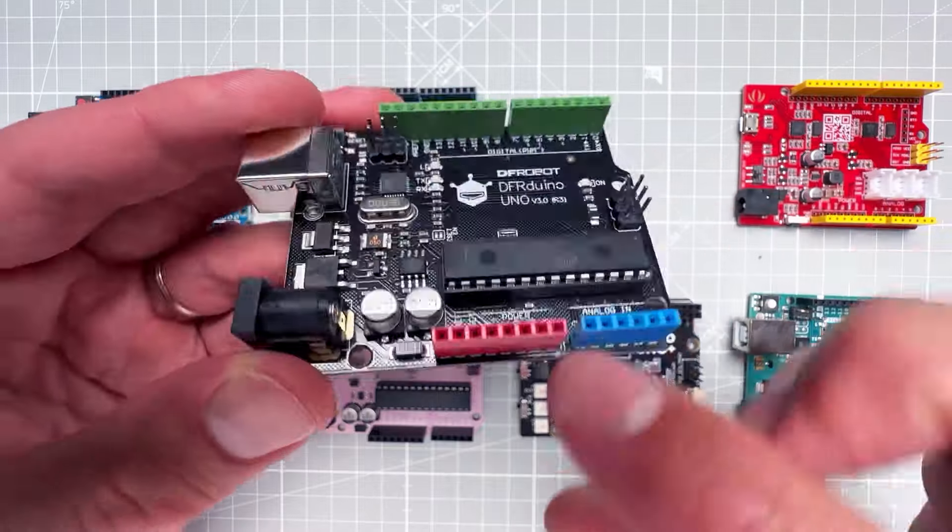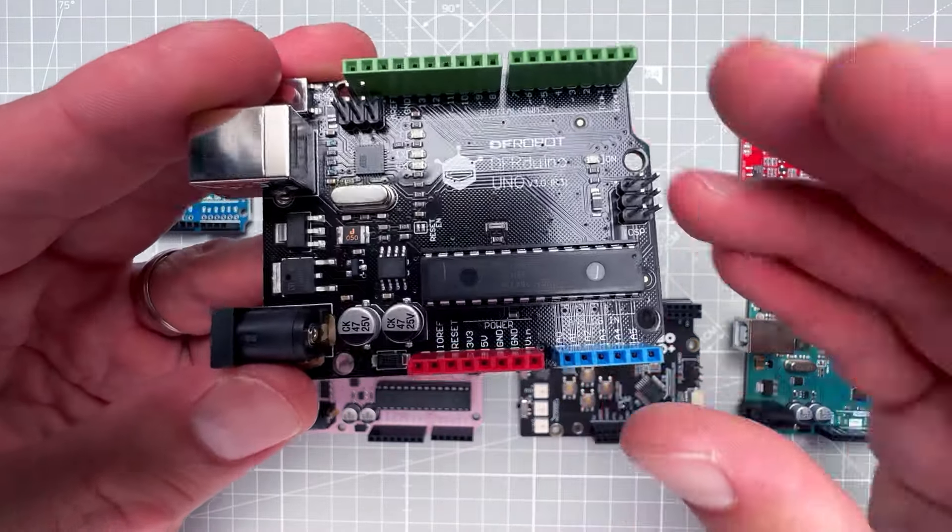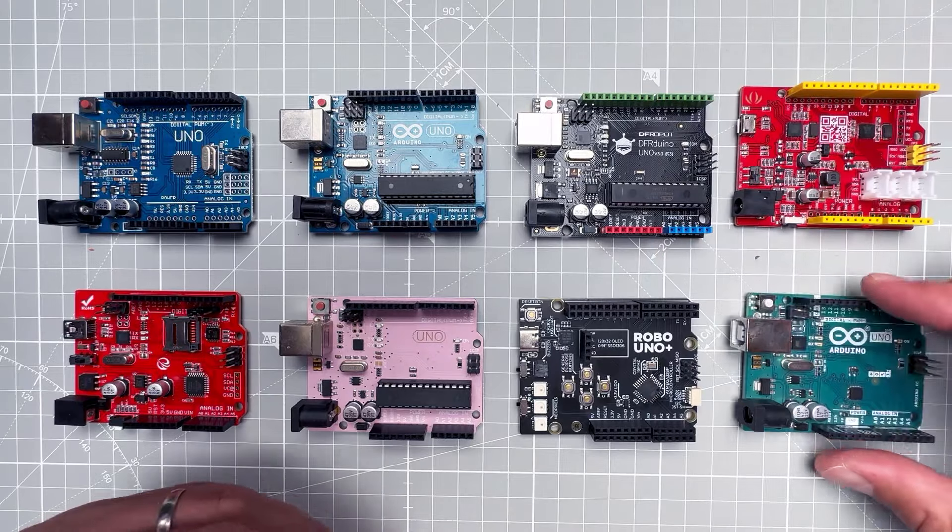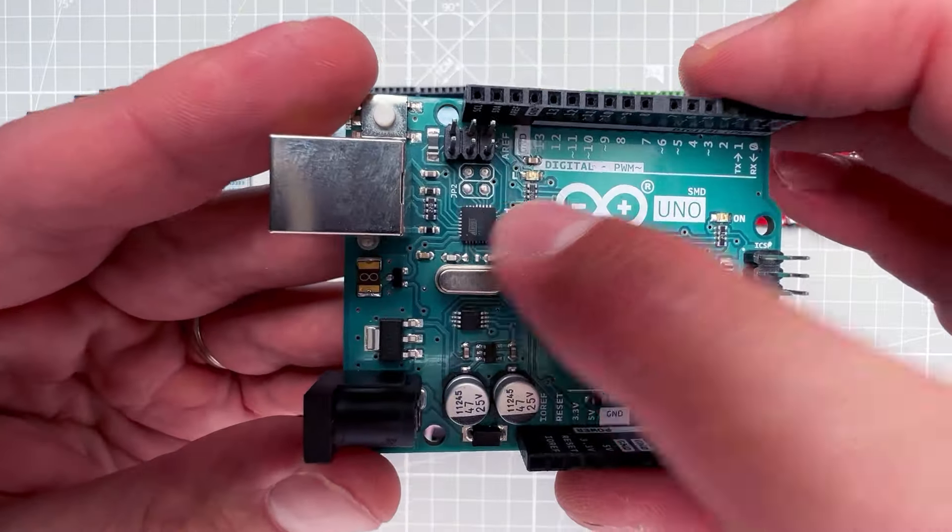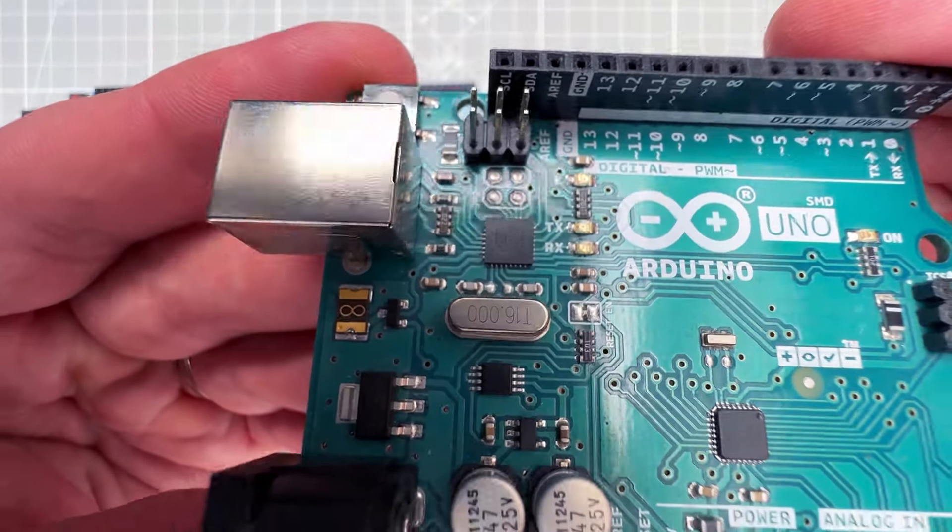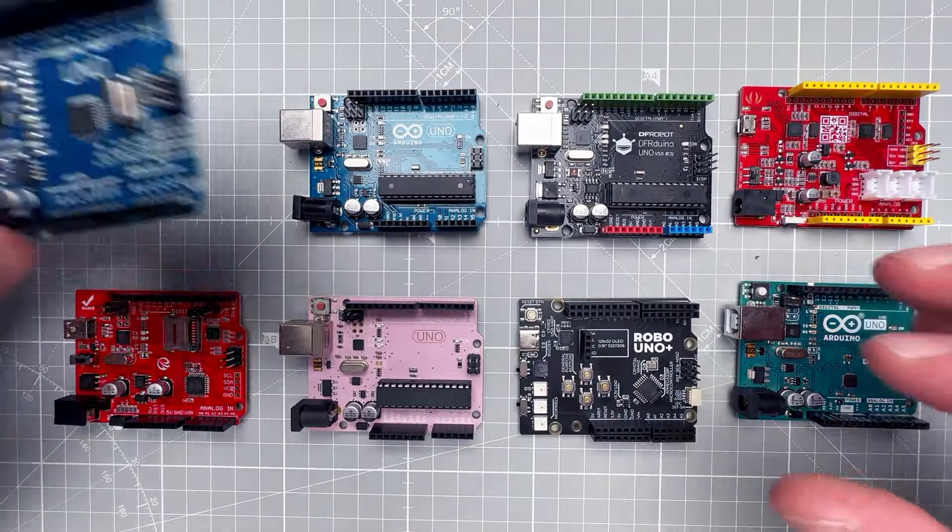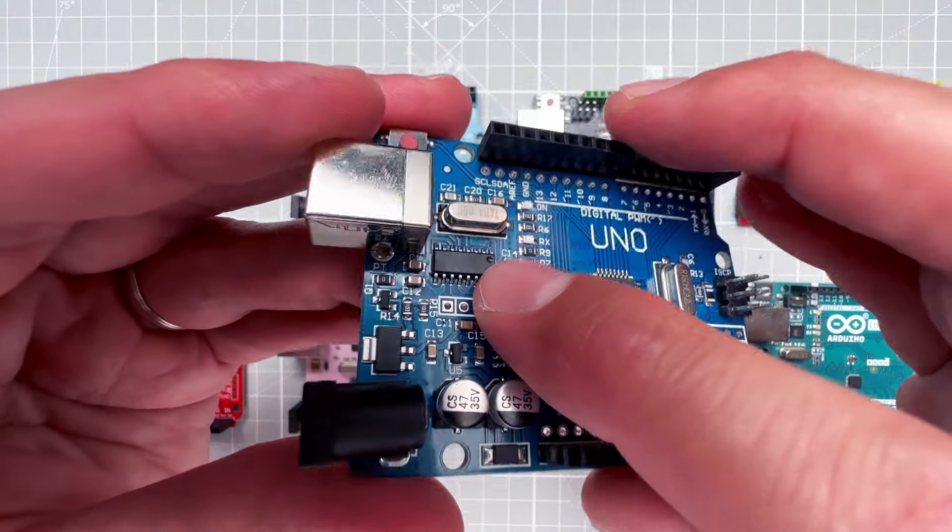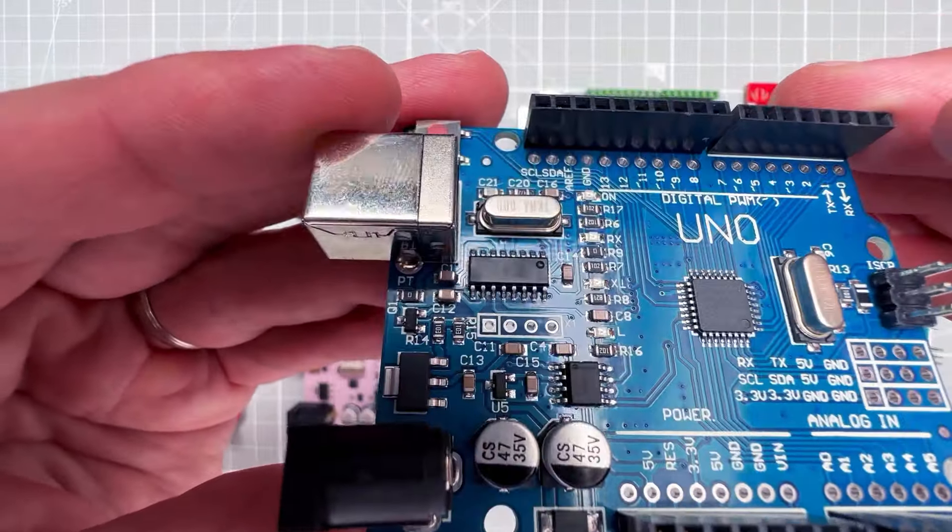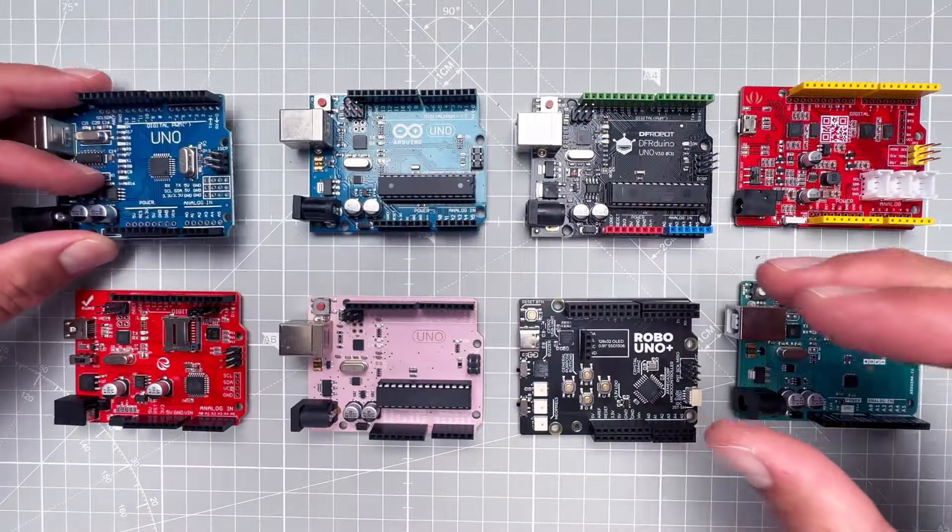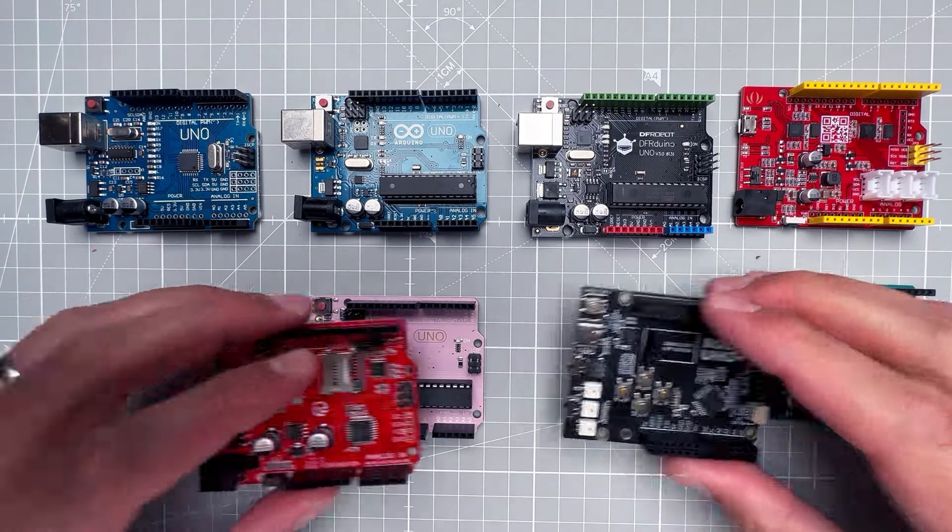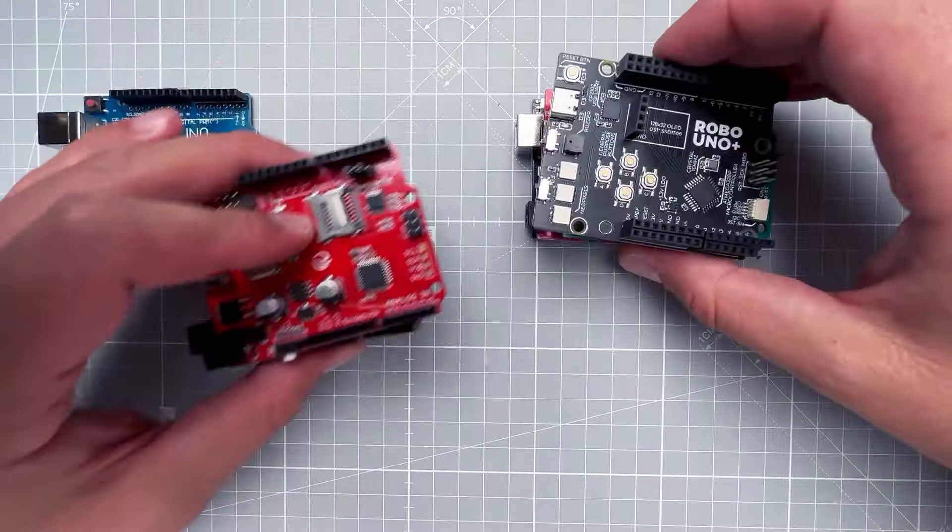This Uno from DFRobot nicely shows that those green pins are digital pins, the red are power pins, and the blue are analog input pins. What's usually different is the second chip on the board responsible for communicating with the main chip over the USB, so USB-to-serial chip. That's for example this chip, and depending on the brand of the chip, sometimes you need to install the drivers first to get it working.